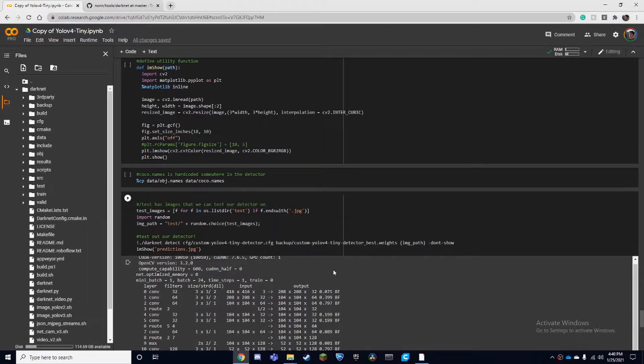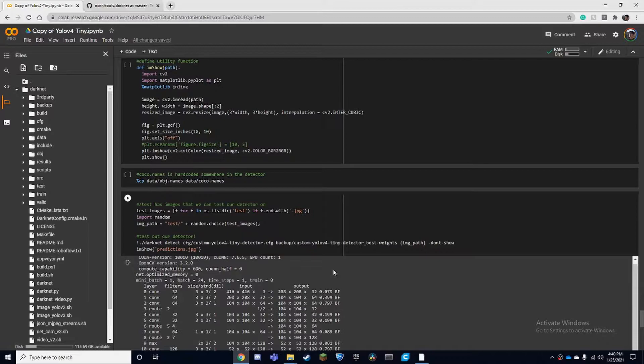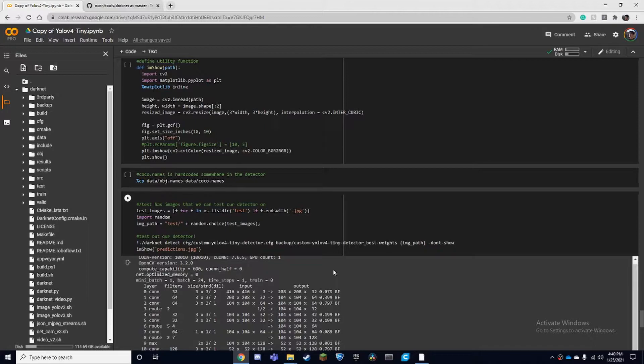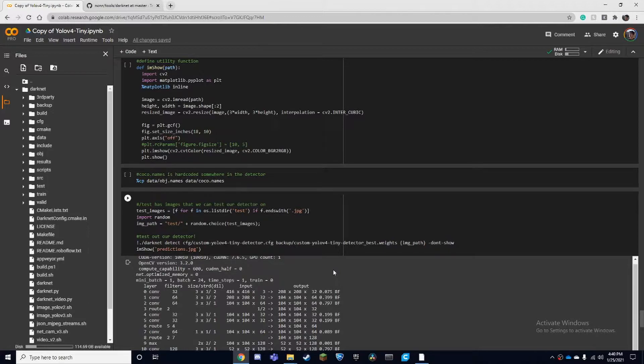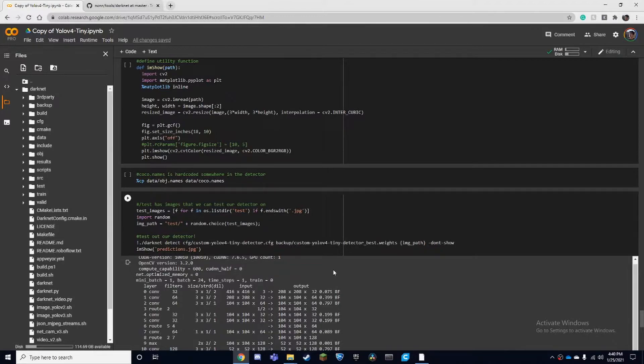Hello, in this video we're going to be converting our YOLO v4 Tiny model into an NCNN model to be able to run that on our Android device. We're just going to be converting it from a .weights file to an NCNN model. This model will be faster and lighter and easier to run on a mobile device.